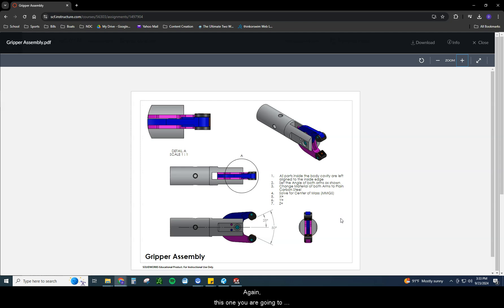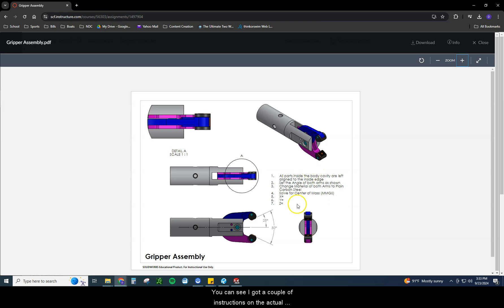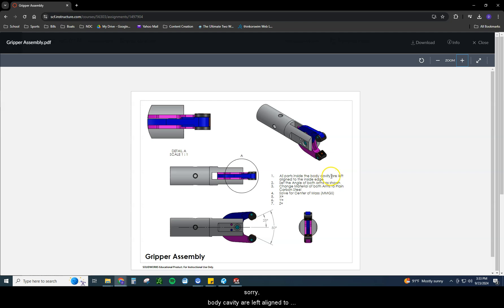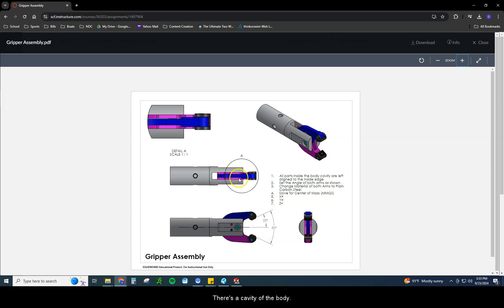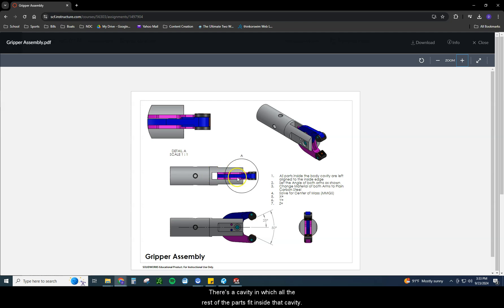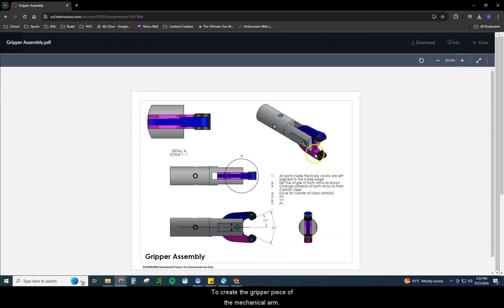Again, this one you are going to solve for center of mass. This will be in millimeters, milligrams, seconds. You can see I got a couple of instructions on the actual sheet for this one, such as all parts inside the body cavity are left aligned to the inside edge. What I'm trying to say right there is there's a cavity of the body, this big gray piece. There's a cavity in which all the rest of the parts fit inside that cavity to create the gripper piece of the mechanical arm.